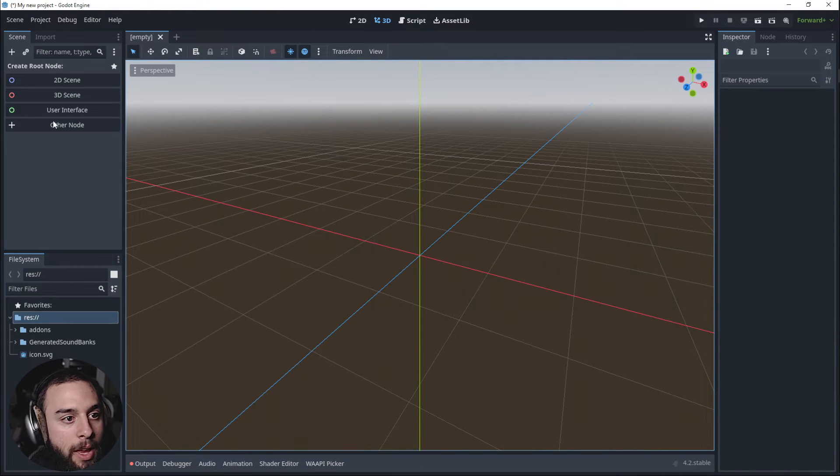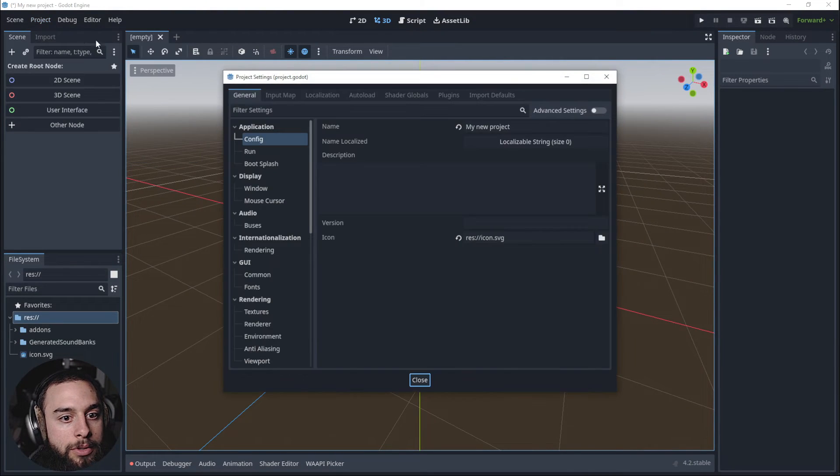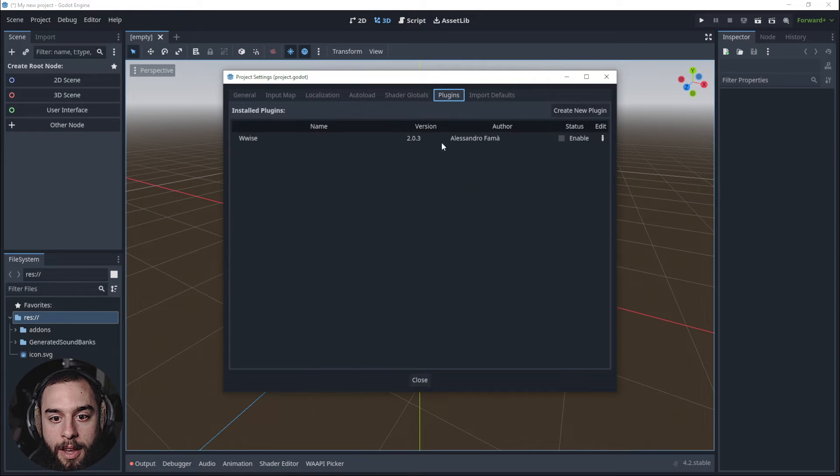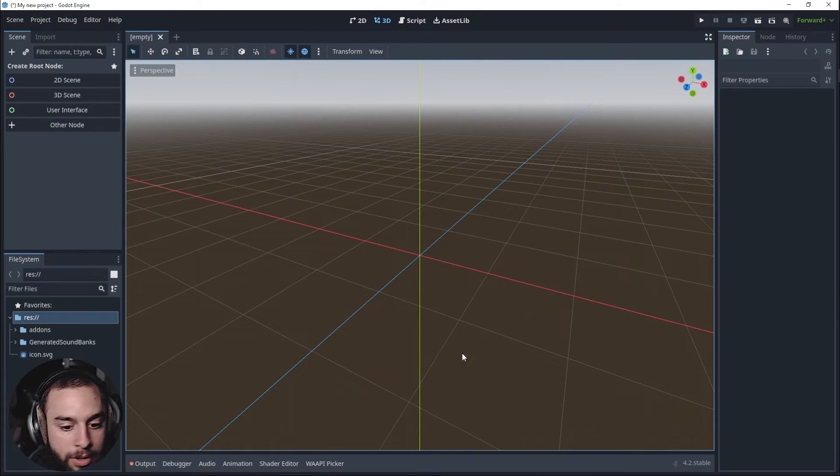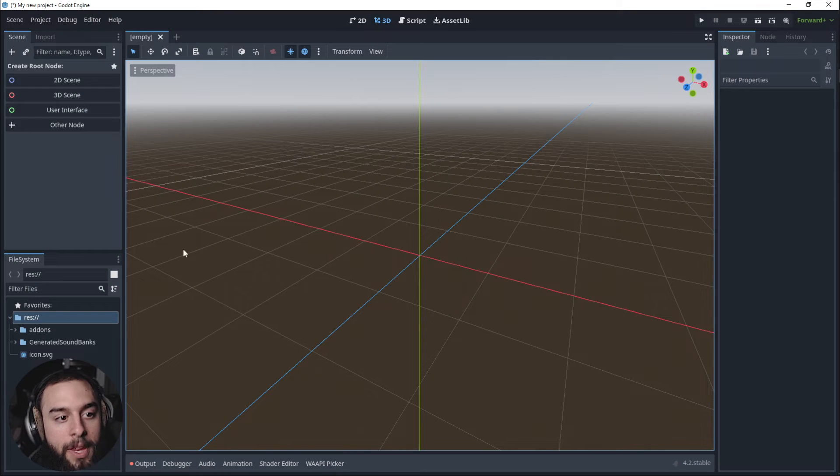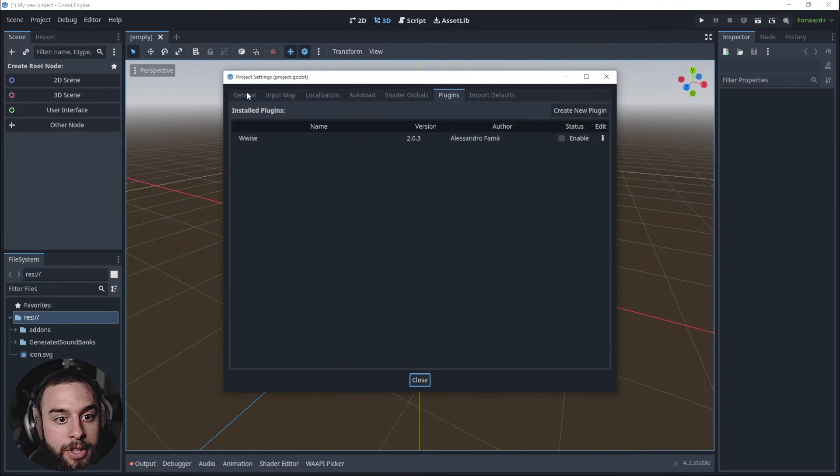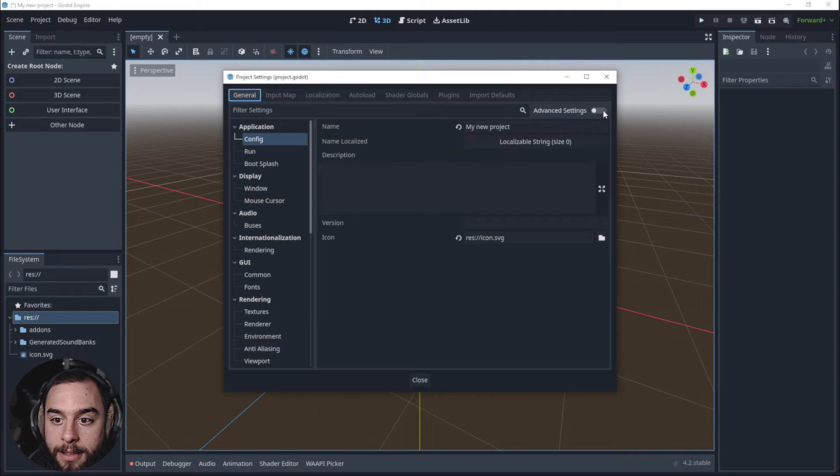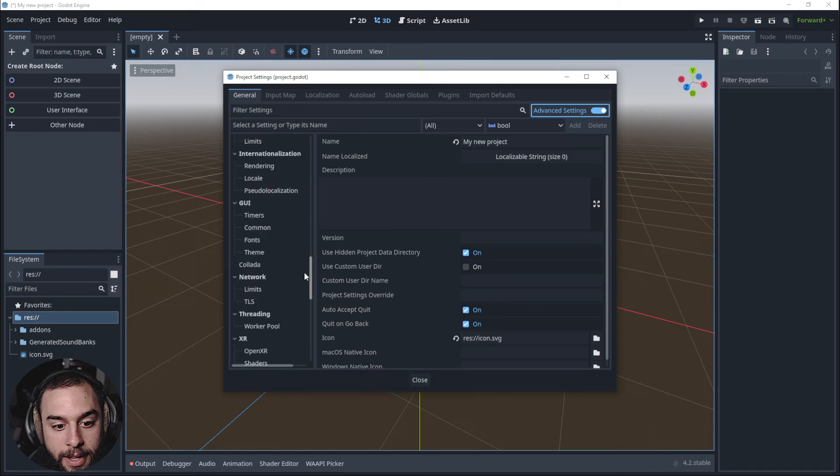Okay, and now if we go to Settings, Plugins, there's Wwise Integration and also we can see the Wwise API Picker. So we can go to again to Project Settings, General, we hit, we click here Advanced Settings.